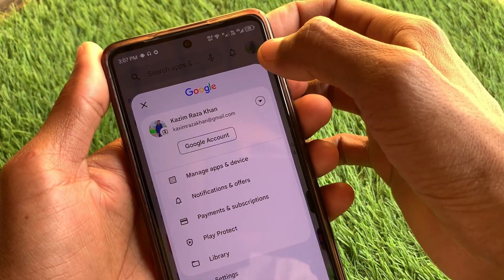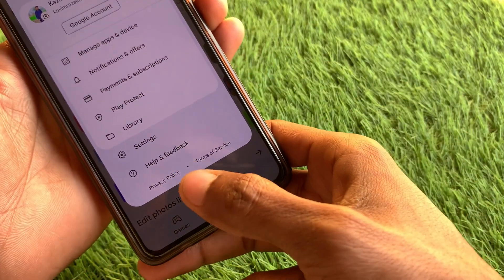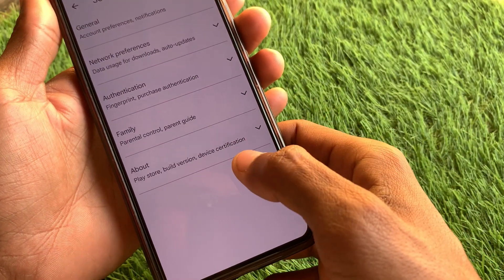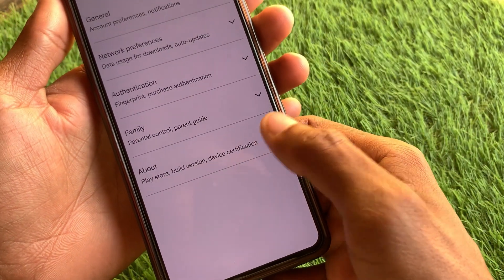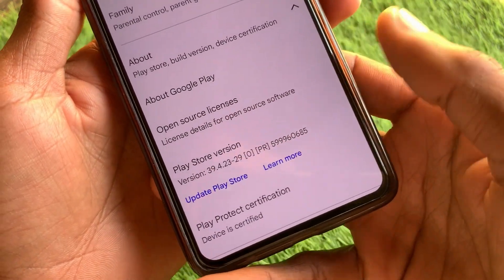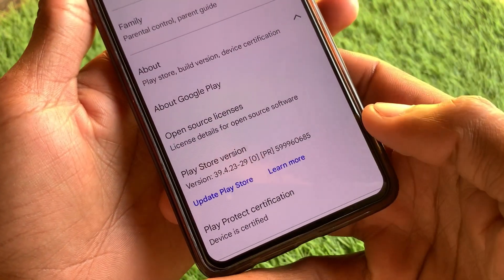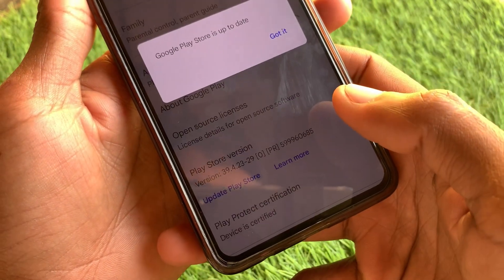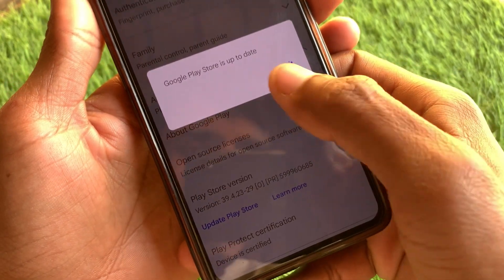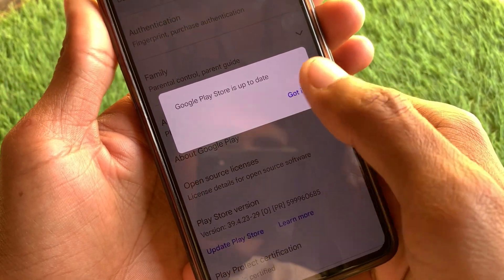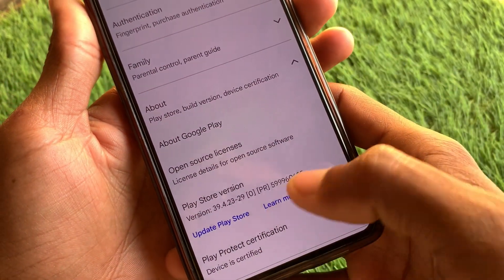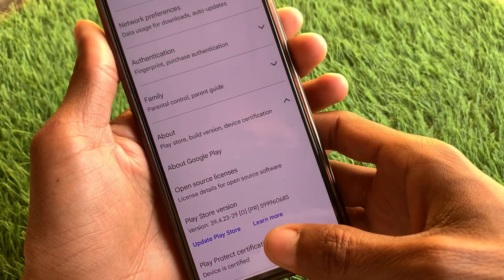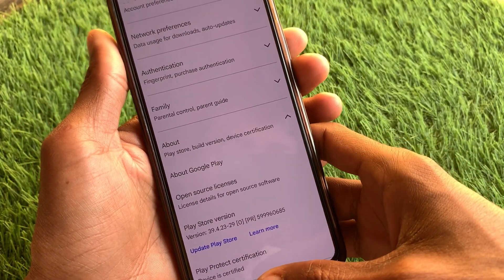Click on your main profile icon and click on Settings. After this, you will see the option of 'About,' and below that you can see the option of 'Update Play Store.' Click on this. As you can see, I have already updated. If you have not updated your Play Store, click on 'Update Play Store' and your Play Store will be updated.